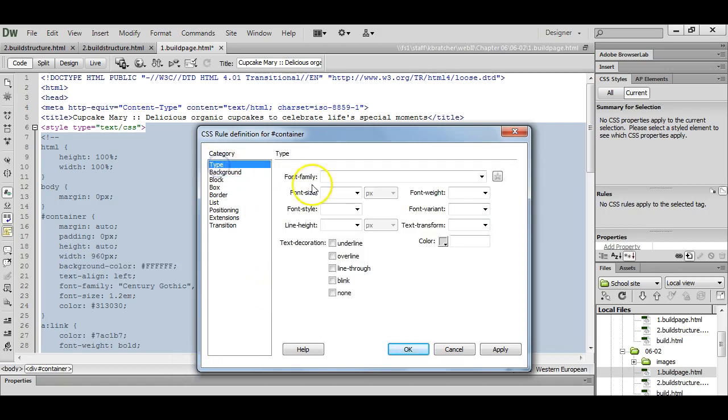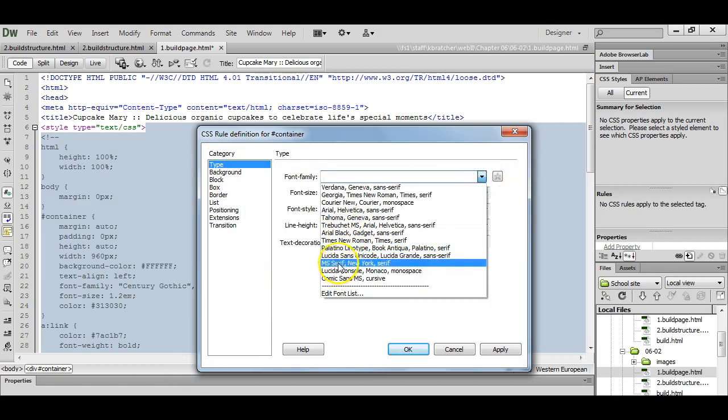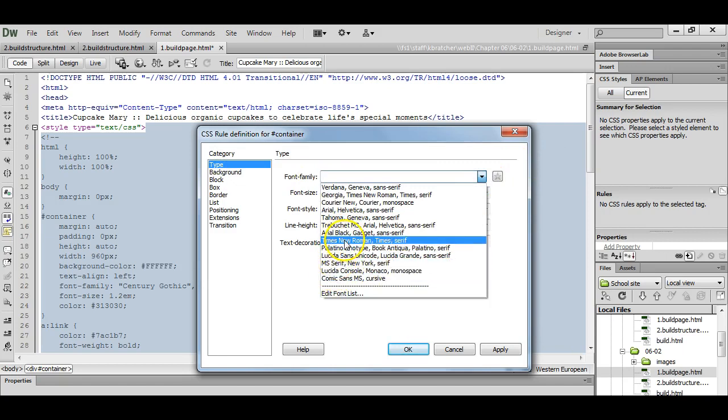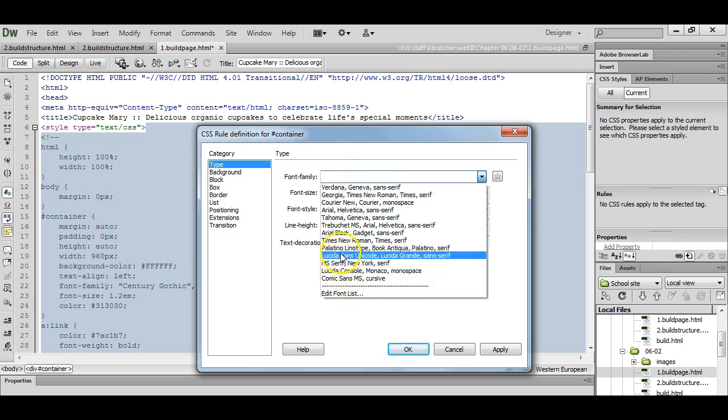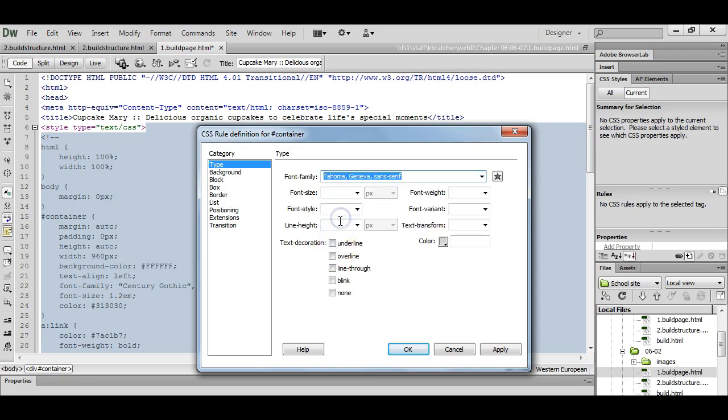We can even set our font family here to Century Gothic. We've got that one loaded. It's not just to choose when you prefer.